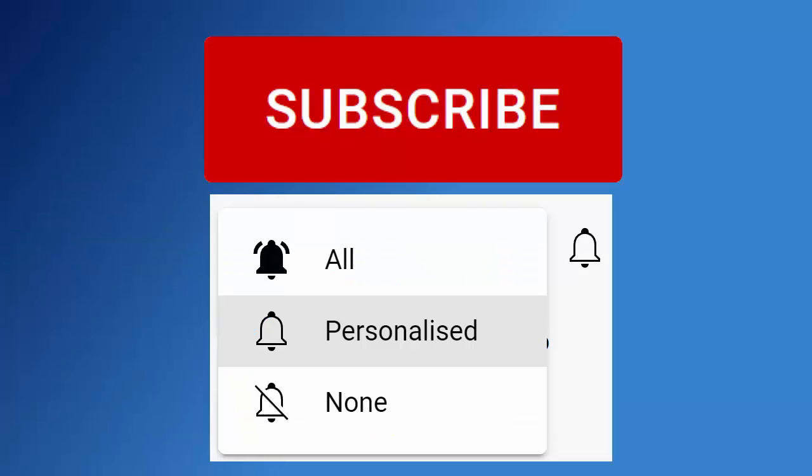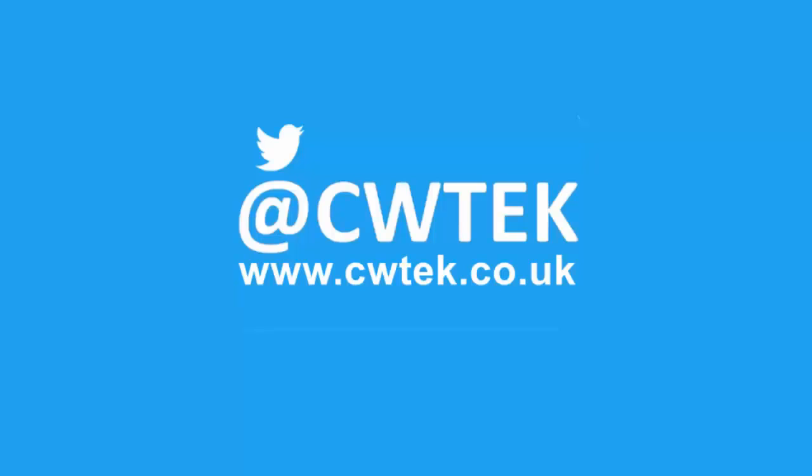You can also find me on Twitter at CWTech and also find my website at CWTech.co.uk. Liking, sharing and subscribing really helps support this channel. Thank you very much.